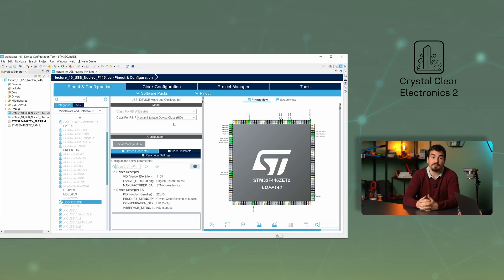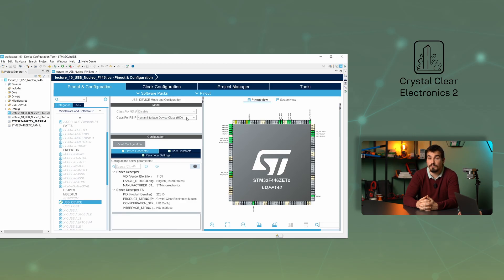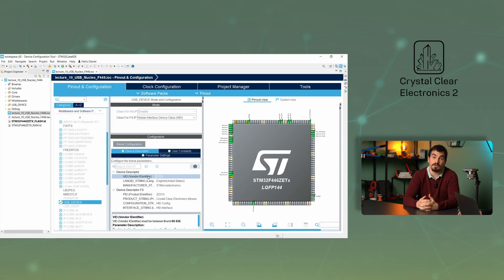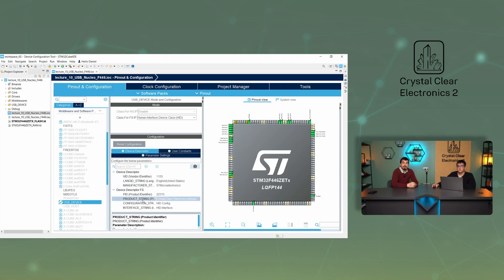In the USB device mode and configuration window, you can see that you want to use the configured USB peripheral as a human interface device. At the bottom of the configuration window, under the device descriptor tab, you can enter the device's identification data. The settings PID, that is Product ID, and VID, that is Vendor ID, should only be changed in very justified cases. The manufacturer and product strings can be changed at will, and this has been done.